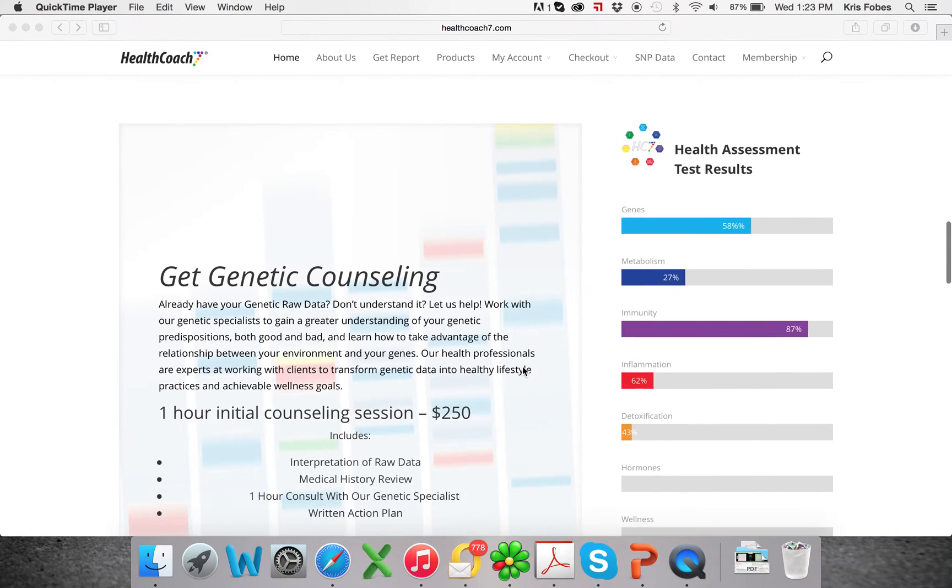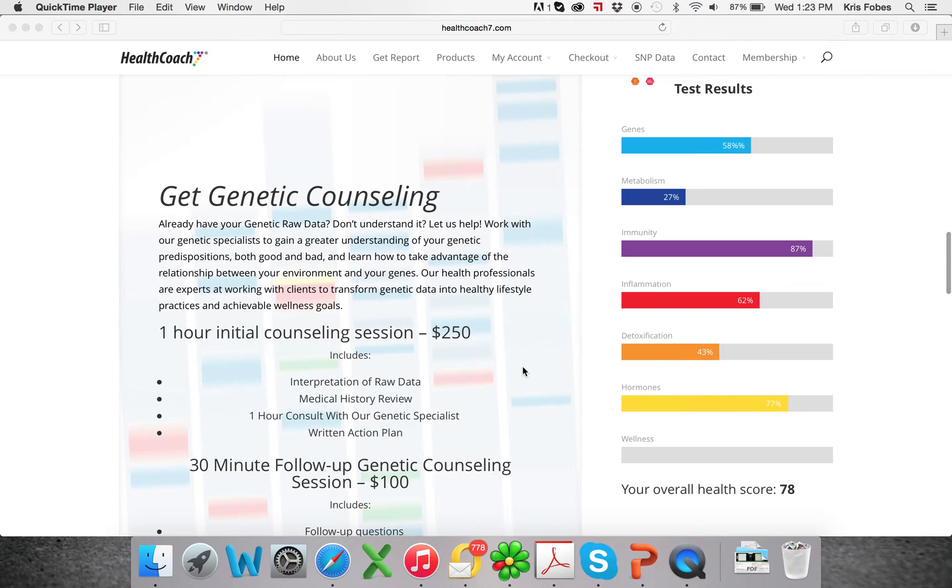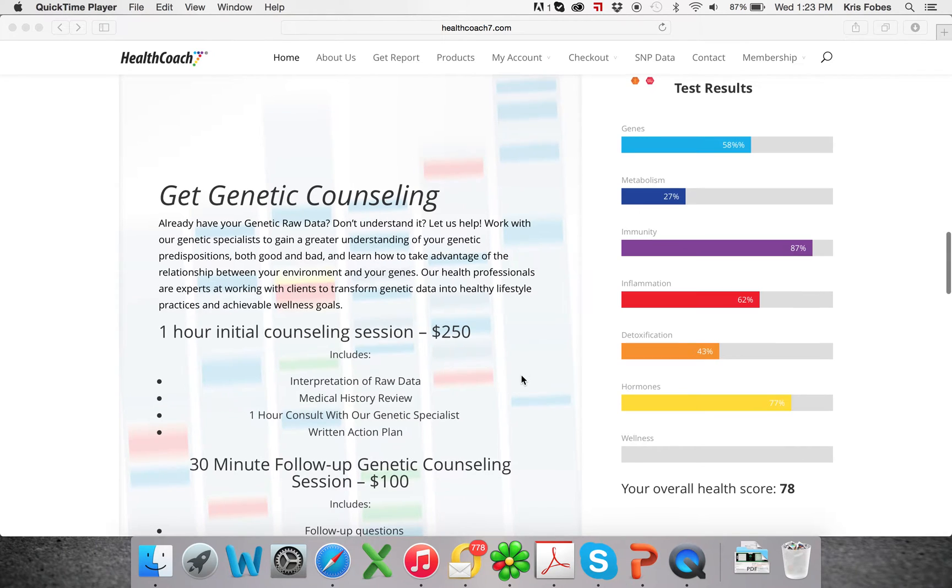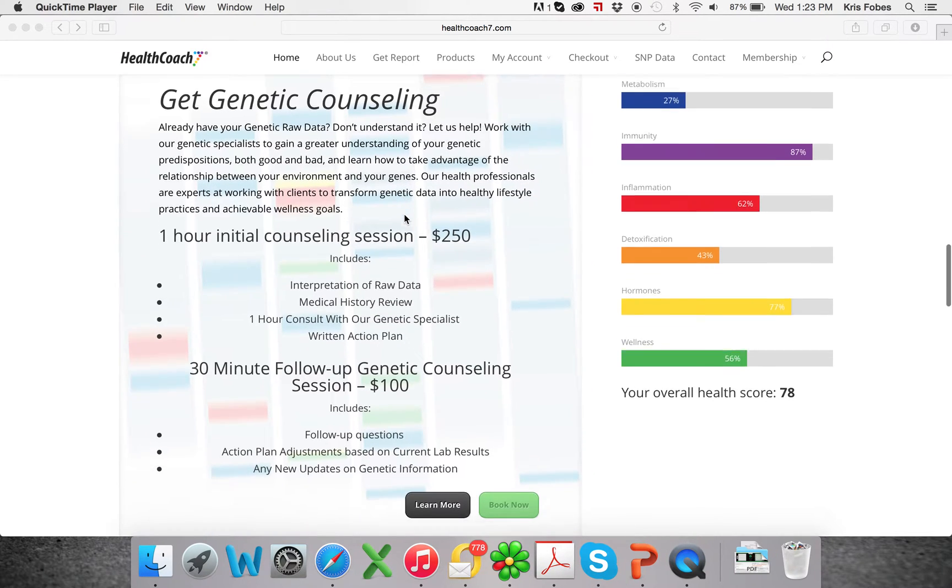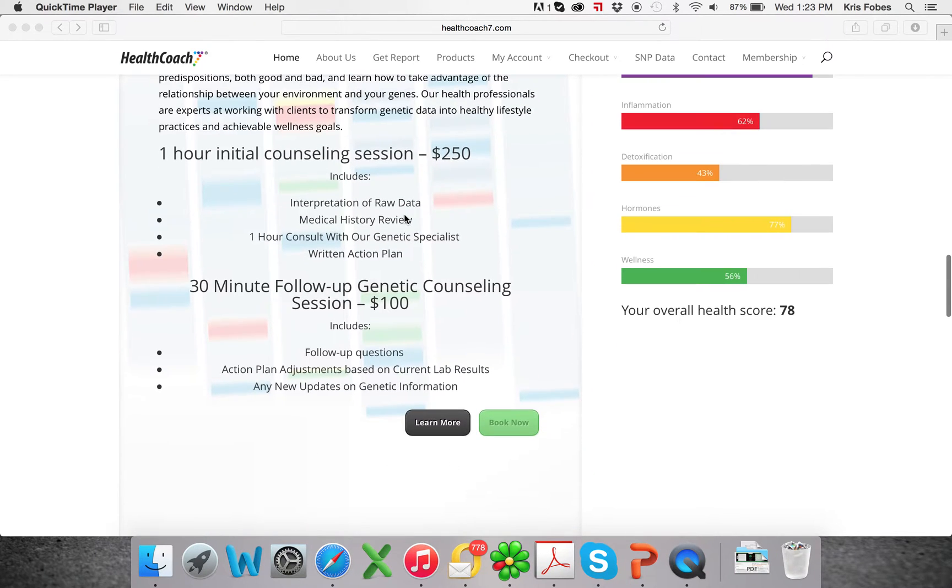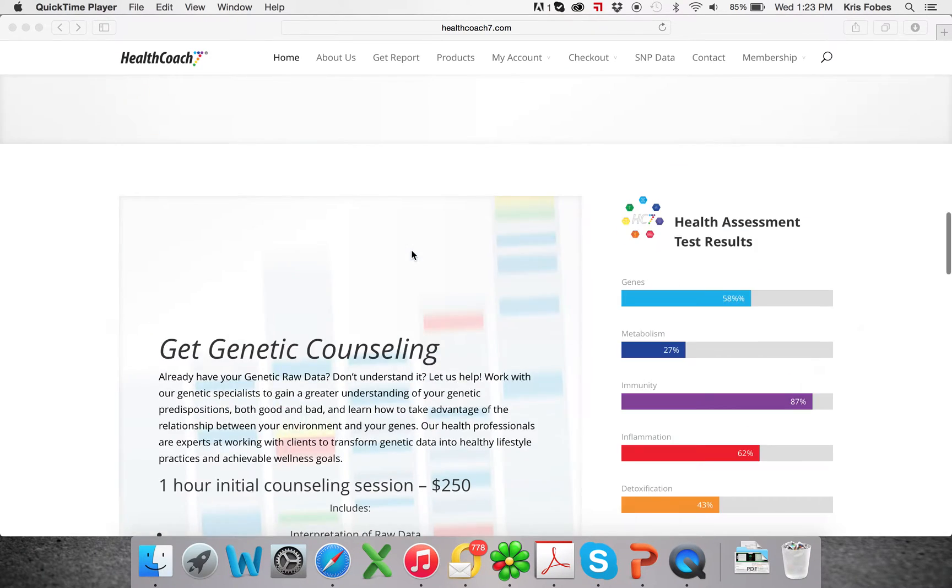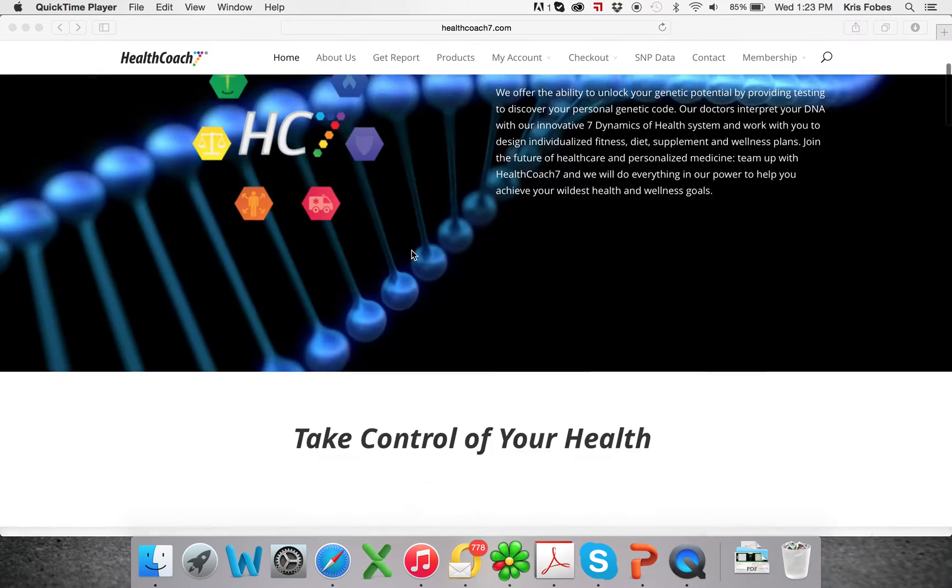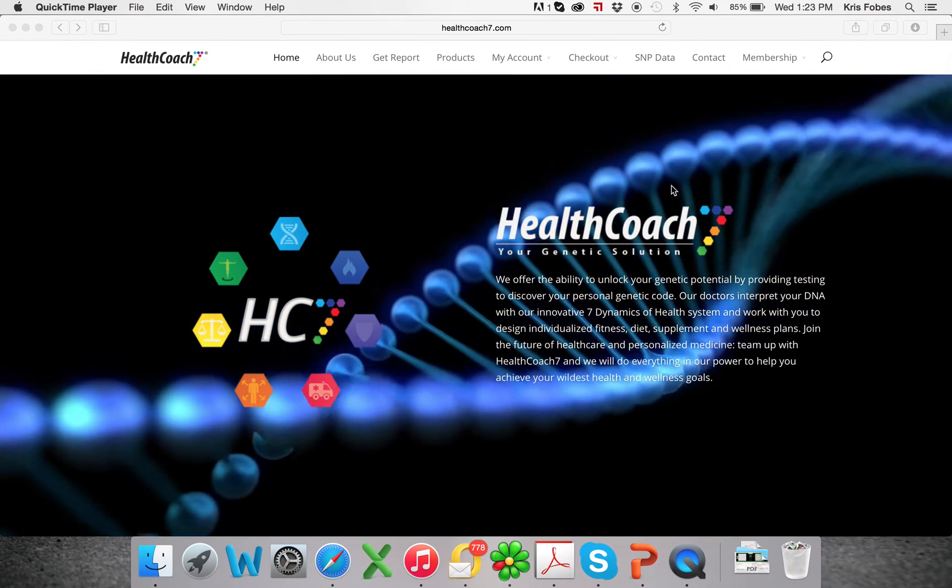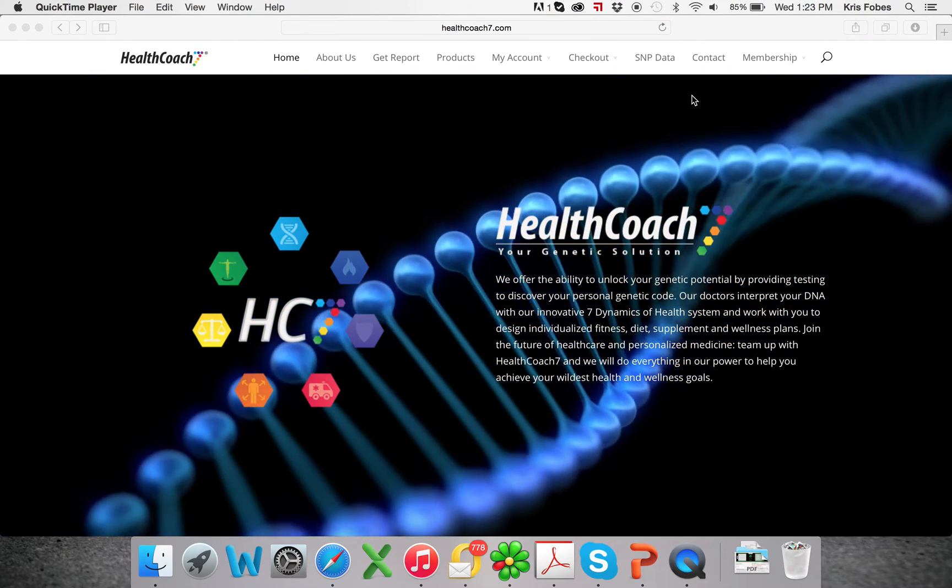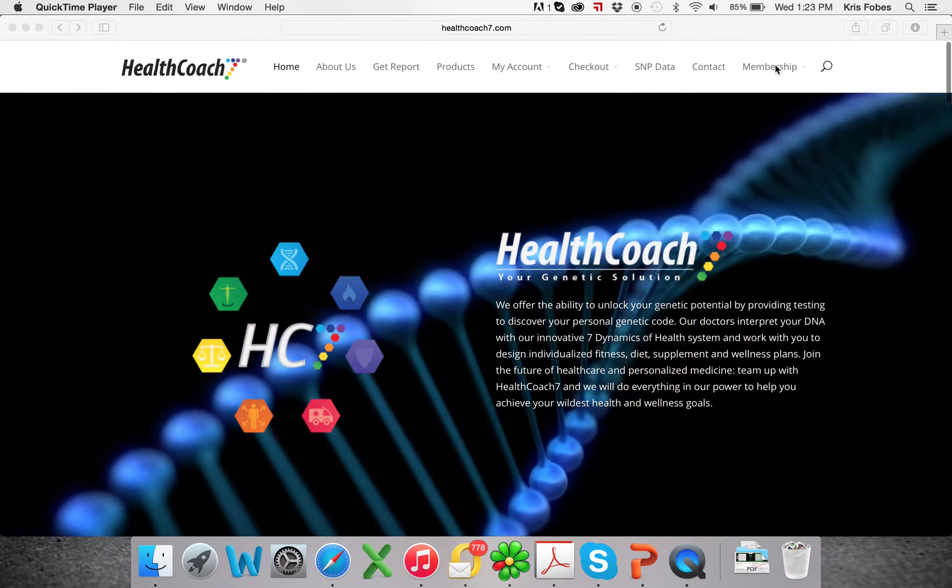Also, if you already have your 23andMe results and you want just the counseling so that our doctors can help you translate your genetic results into a functional way, this is where you would book your consultation with one of our doctors. Back to getting your free translation report.